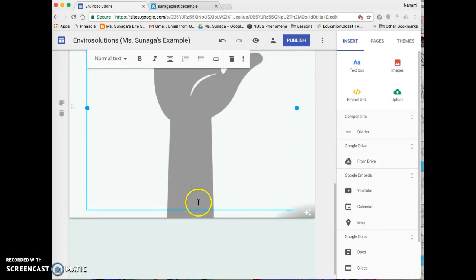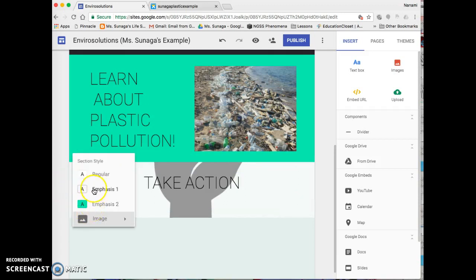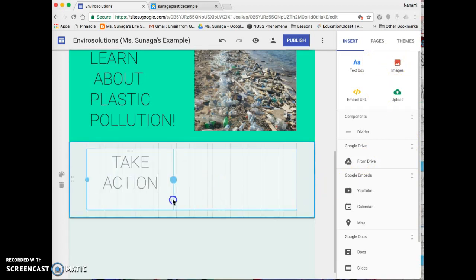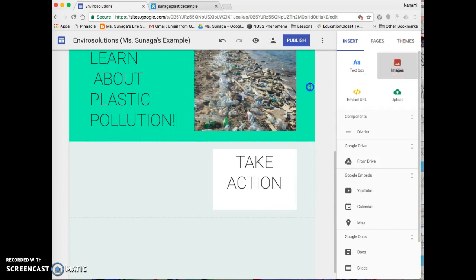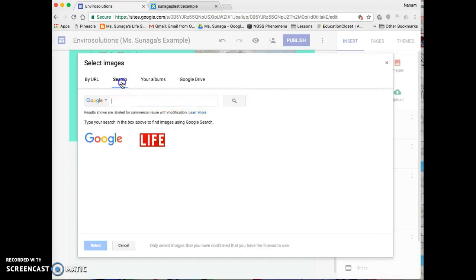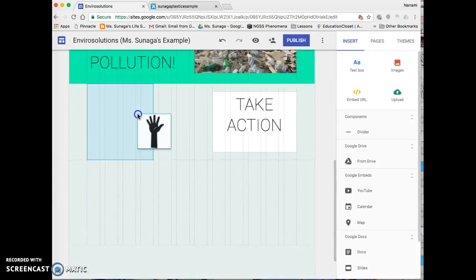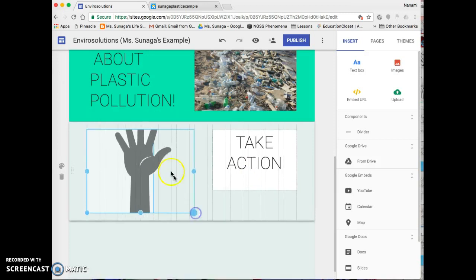If you don't like that, instead of making this a background you could actually make it an image. I'll keep this white in the back, then add an image here, drag it to the side, and drag it into there. That way you have a little bit more control over how the layout is on your page.